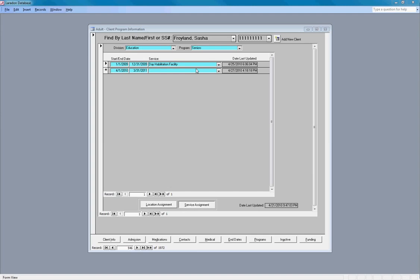In the case where the client is transferring from another facility and their funding may transfer with them, the funding section could be filled out before assigning a client to a service. In which case the funding start date may actually not match the client's assignment start date.